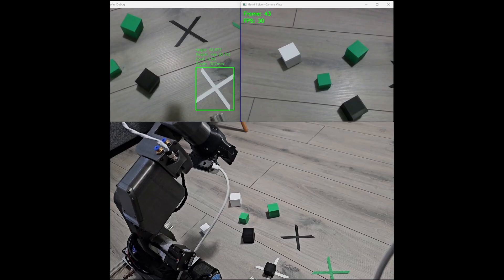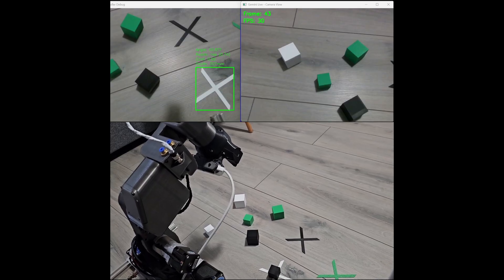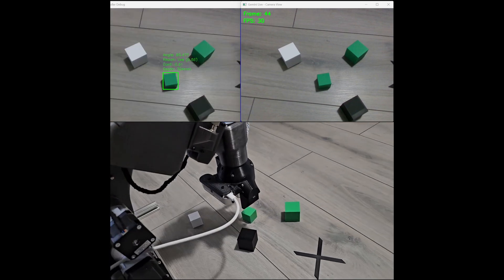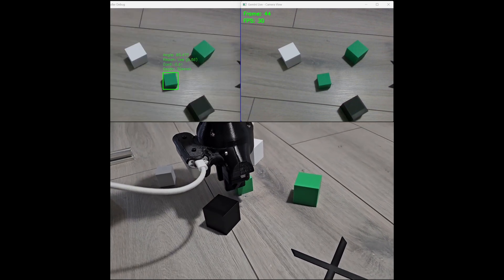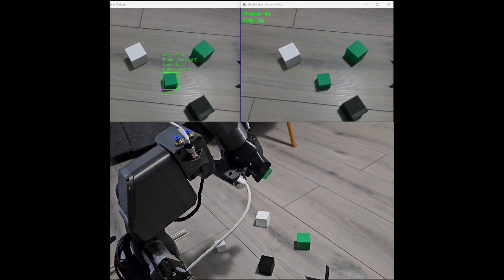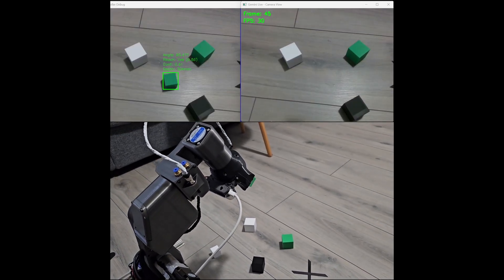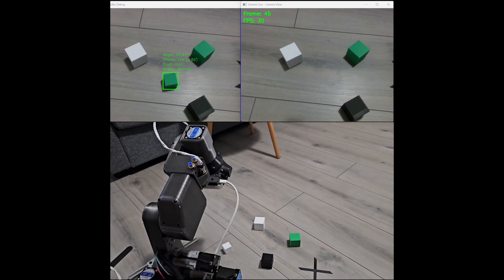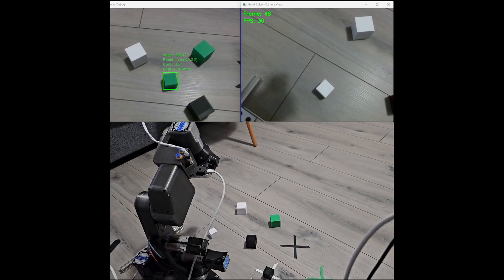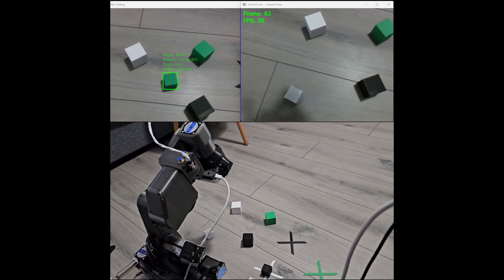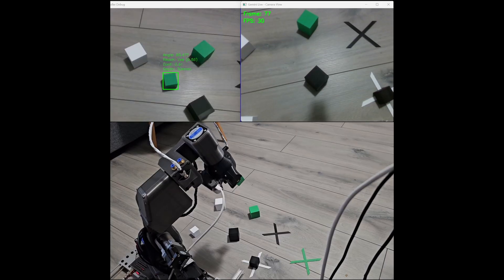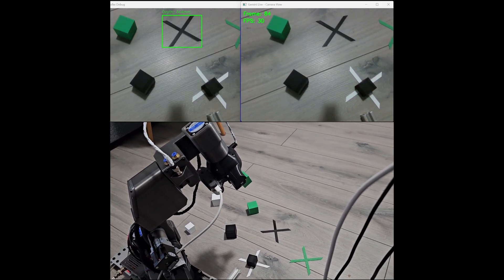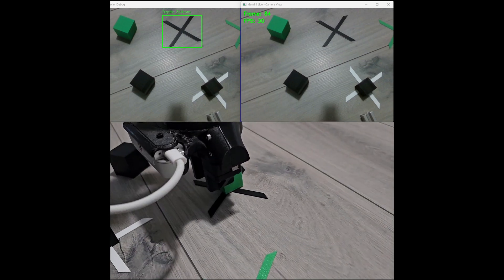Now can you pick up the smaller green cube and place that on the black cross? I will search for it now. I am searching for the black cross. When I find it, I will place the smaller green cube on it. I see the black cross in the current frame.